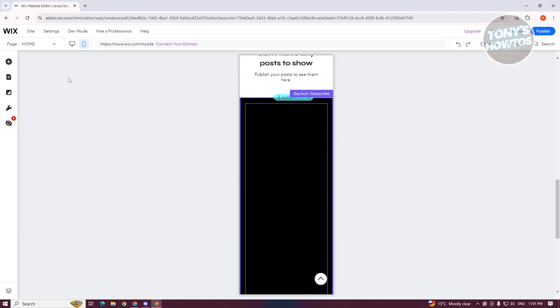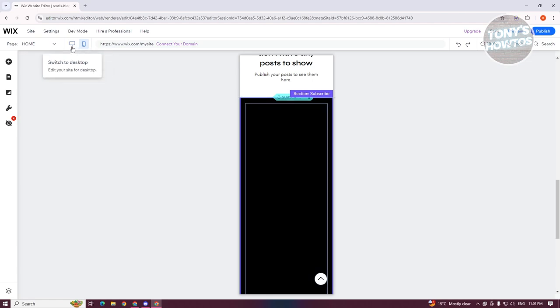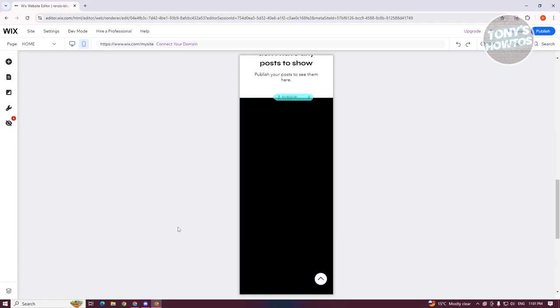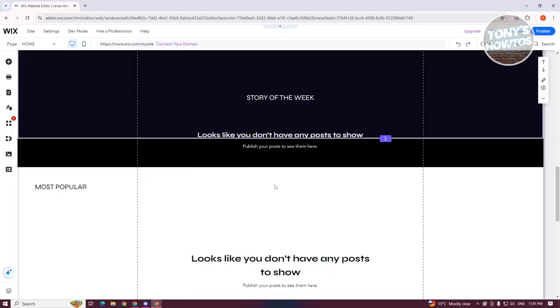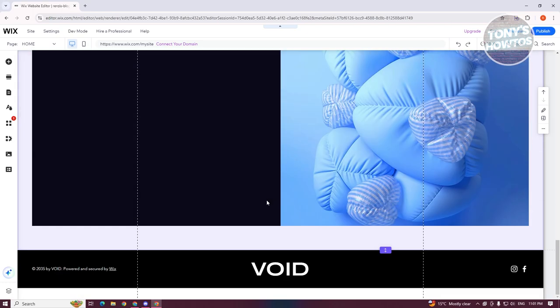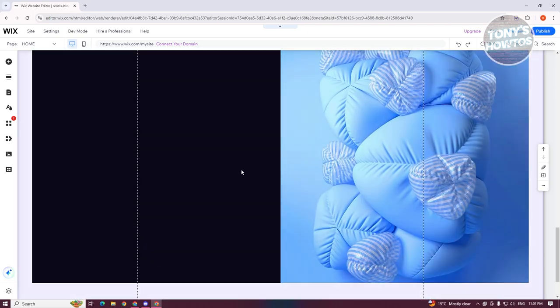So the great thing about Wix here is whenever you change something on your mobile view, this will not affect your desktop view. So just an idea, when we go to desktop view here, this is what's going to look like. It's empty, doesn't contain much.